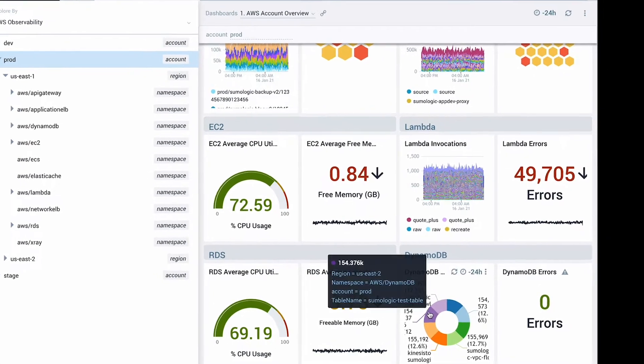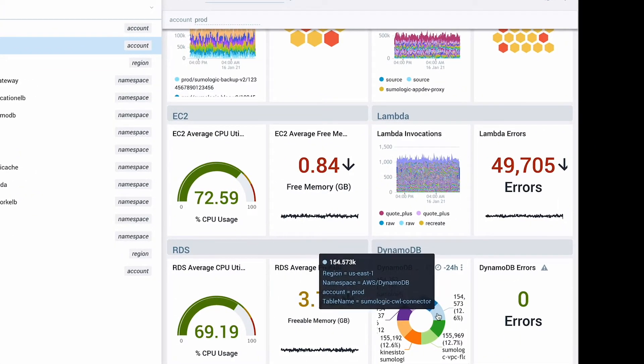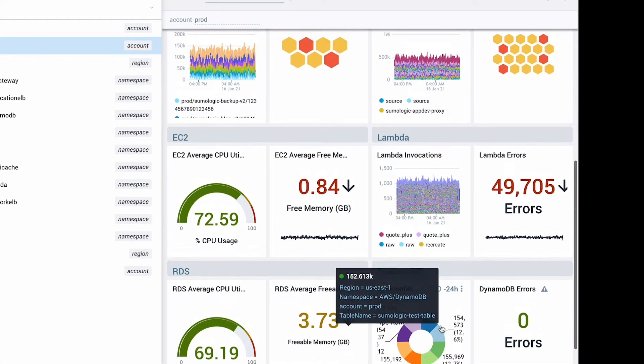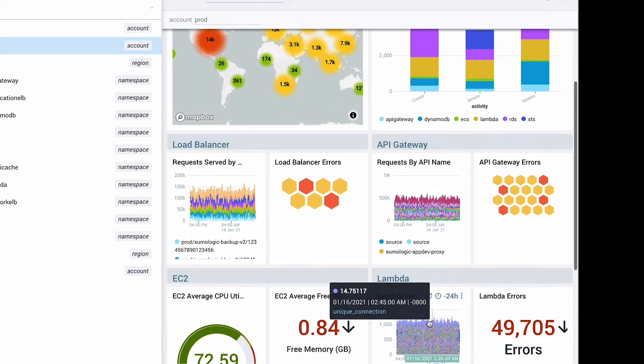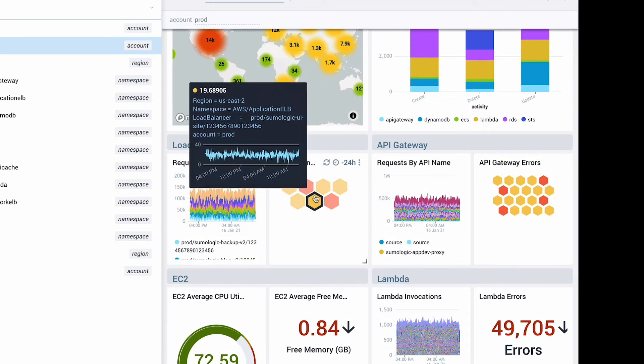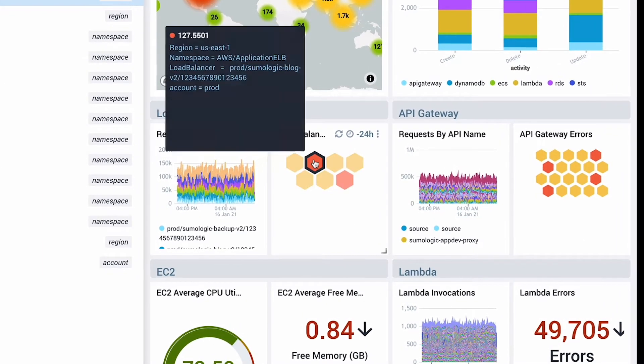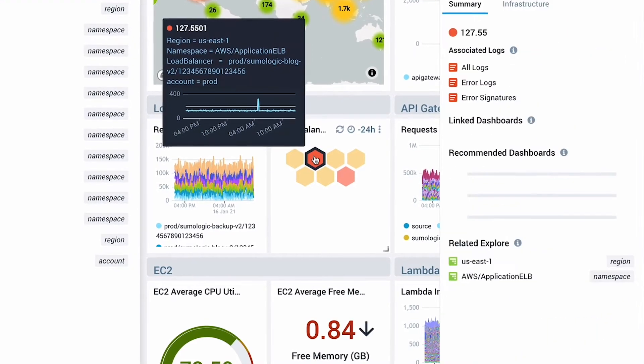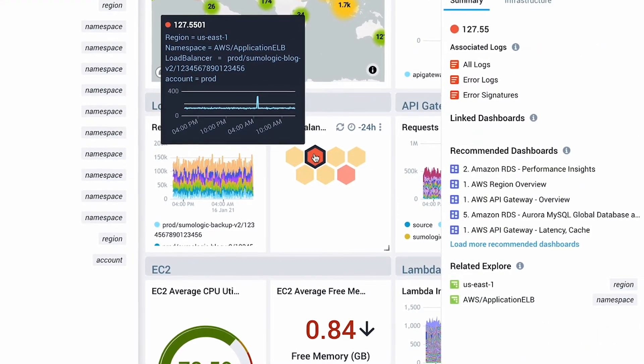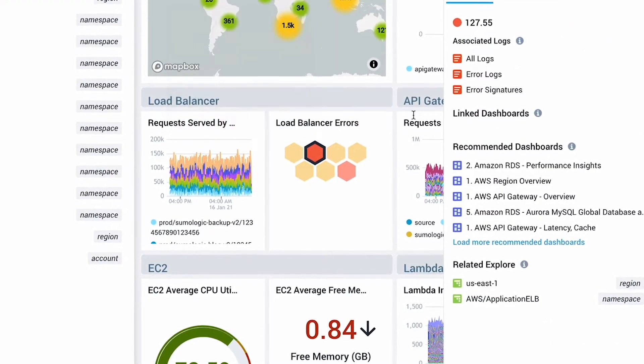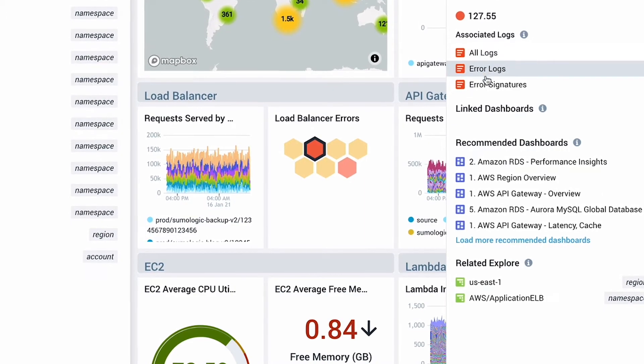Here I can see the overview dashboard for my production account, which shows a rolled up summary of the health of all services in this account. I can immediately see that my load balancer has a spike in errors. Through these views Sumo Logic helps bubble up the issues without you looking too hard.